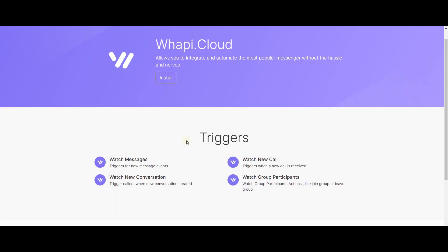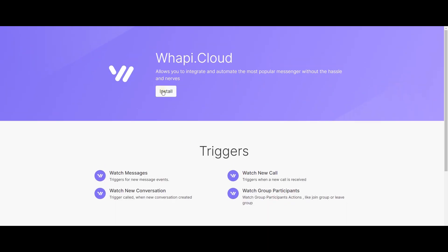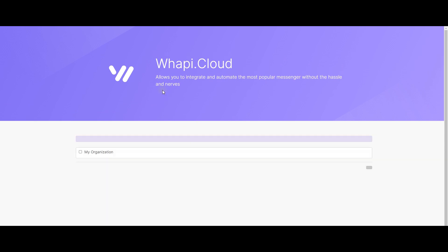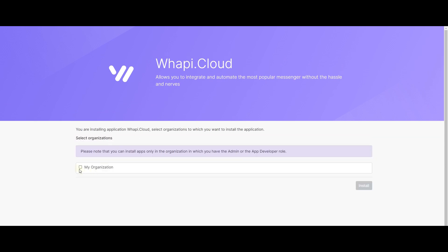Go to the link of our integration, click on install button and select your organization account.